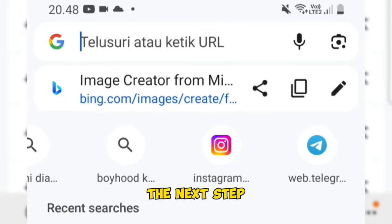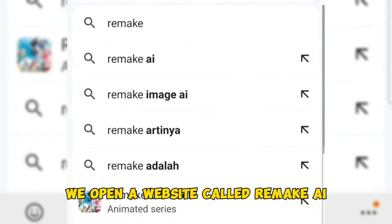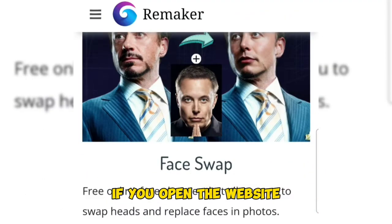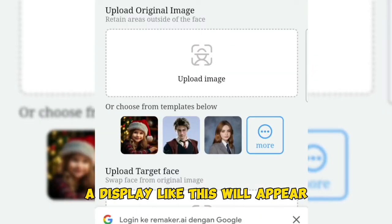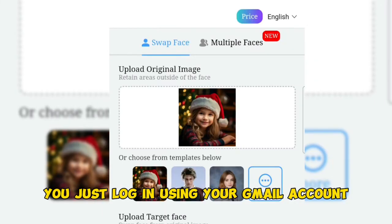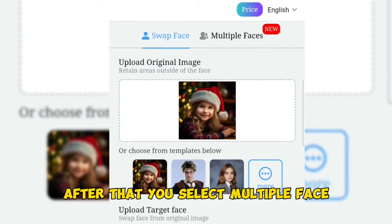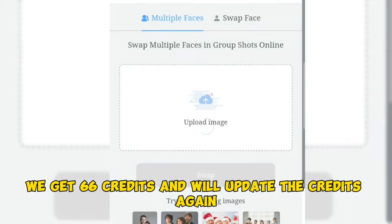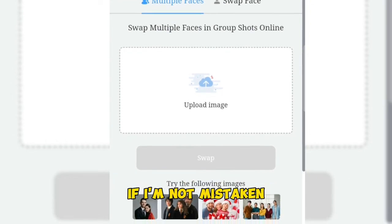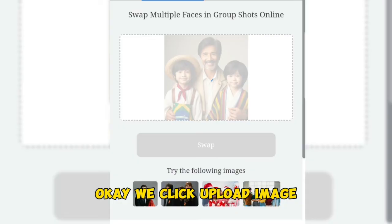The next step, we open a website called Remake AI. The link is in the description of this video. When you open the website, a display like this will appear. Log in using your Gmail account. After that, select Multiple Face. This website is free but with limitations — we get 66 credits which are updated again, apparently per month.